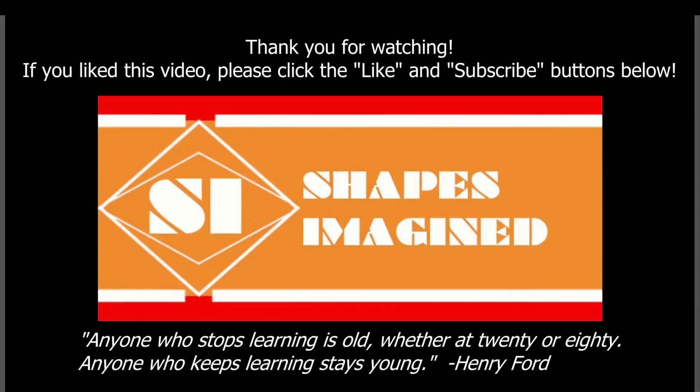Thank you for watching this video. If you liked it, please be sure to click the like and subscribe buttons below. Also, post any questions you have in the comments and I may answer them in another video. And remember, anyone who stops learning is old, whether at 20 or 80. Anyone who keeps learning stays young. So keep learning, keep designing, keep making, and be proud of your work.